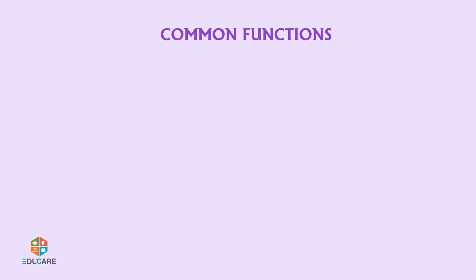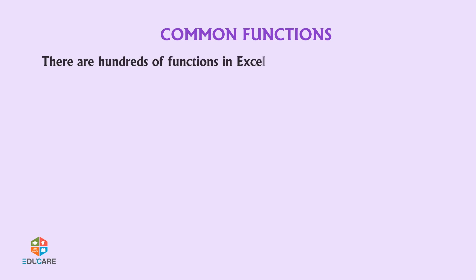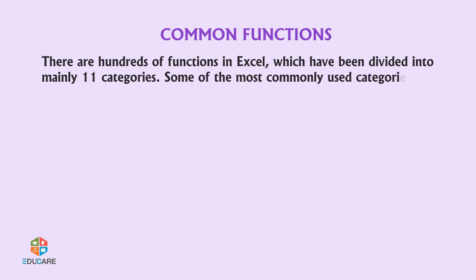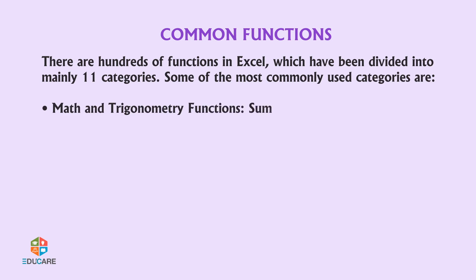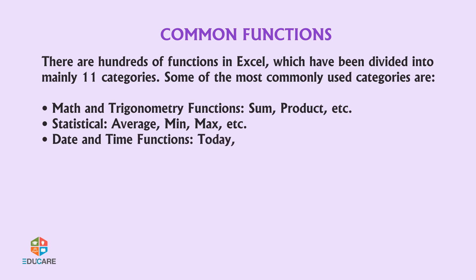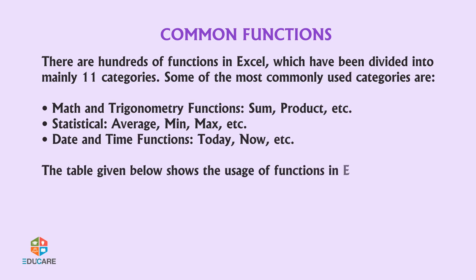Common Functions: There are hundreds of functions in Excel which have been divided into mainly 11 categories. Some of the most commonly used categories are: Math and Trigonometry functions (Sum, Product, etc.), Statistical (Average, Minimum, Maximum, etc.), and Date and time functions (Today, Now, etc.).